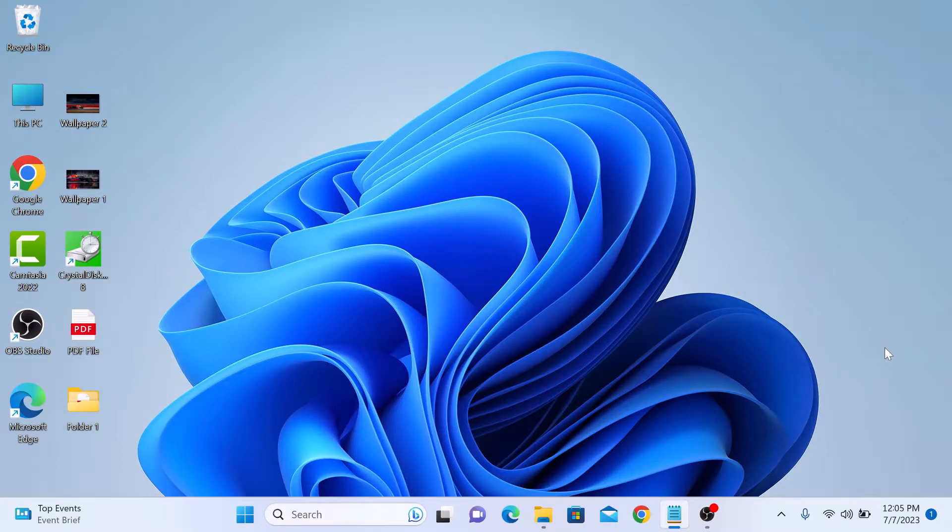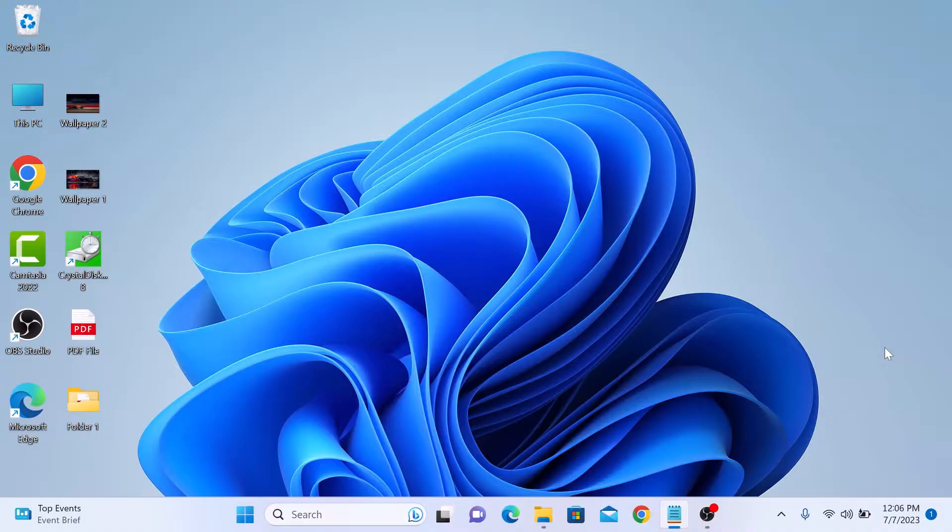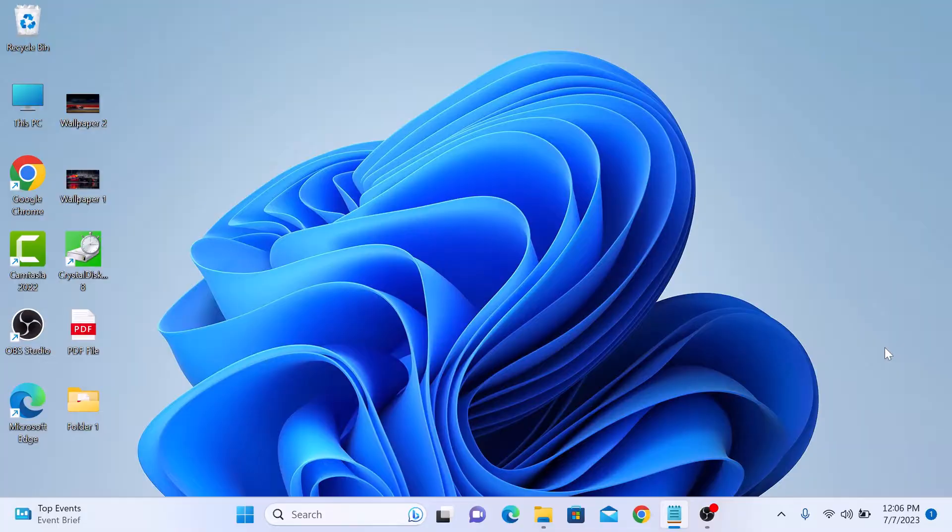Hi, in this video I will show you how to change wallpaper in Windows 11 laptop and desktop PC. Whether you want to personalize your desktop or give it a new fresh look, changing wallpaper on Windows 11 is a simple process. I will show you how to select from the pre-installed wallpapers or use your own image as a desktop background. So let's get started.